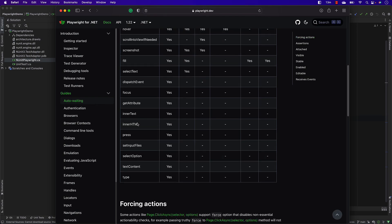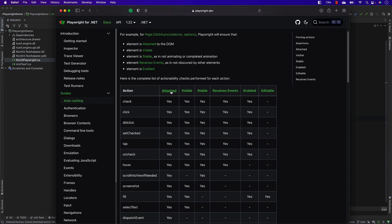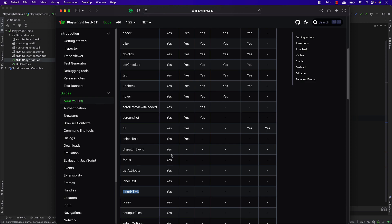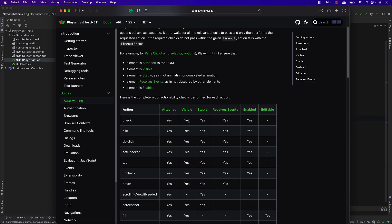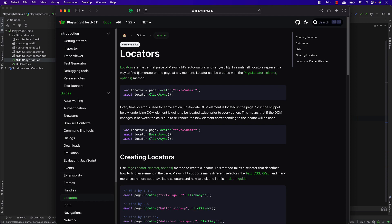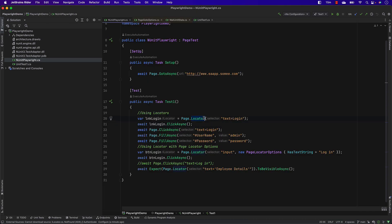Playwright performs all these check operations before executing the click or check operation for you. This is applicable for all the operations shown here. Even when you try getting inner HTML, it will wait for the element to be attached to the DOM. Those things are taken care of automatically. Additionally, the auto-waiting mechanism is also available inside the locators, where Playwright's auto-waiting and retryability kicks in automatically.